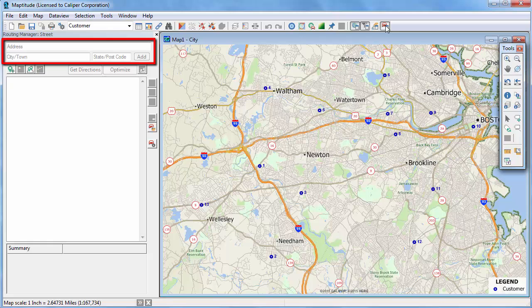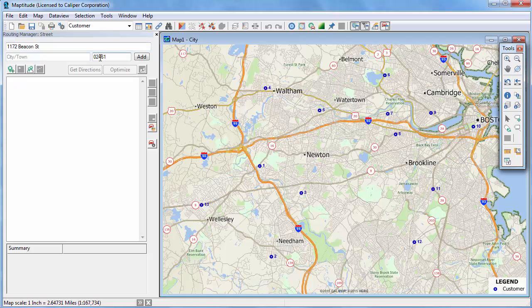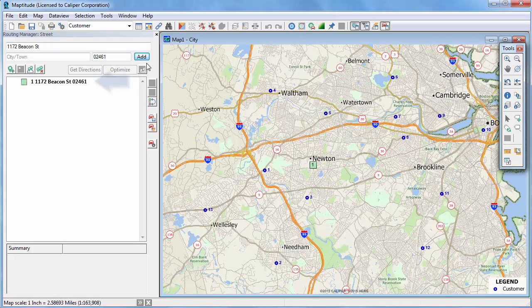For example, I want to start from my office, so I will enter 1172 Beacon Street, and then I can type the city, for example, Newton M.A., or the postal code 02461. When I click Add, the first stop is added to the itinerary.